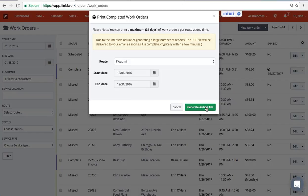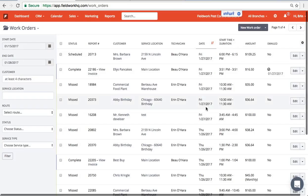It will either pop it open in your web browser if the file is of a manageable size. If it's a pretty large file it'll email you that archive file.